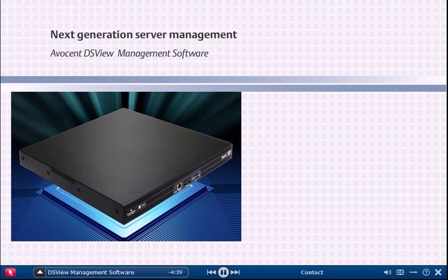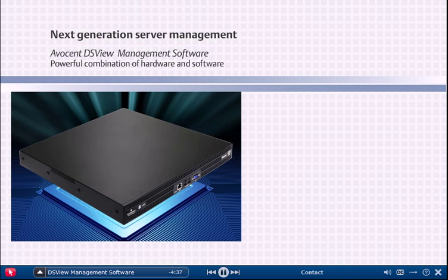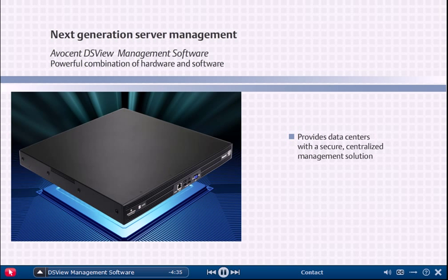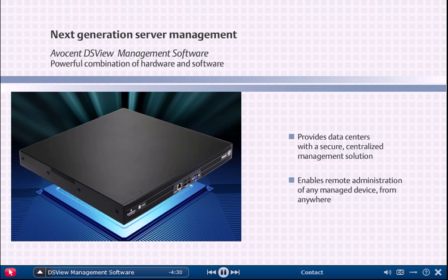Avocent's next-generation server management is a combination of hardware and software that provides data centers with a secure, centralized management solution that enables remote administration of any managed device from anywhere.